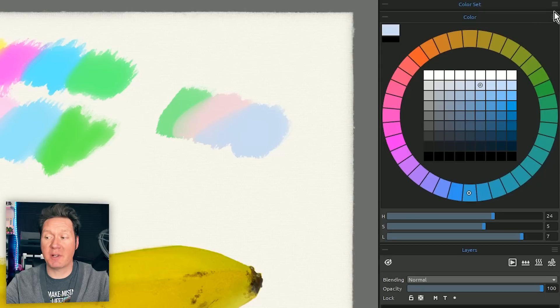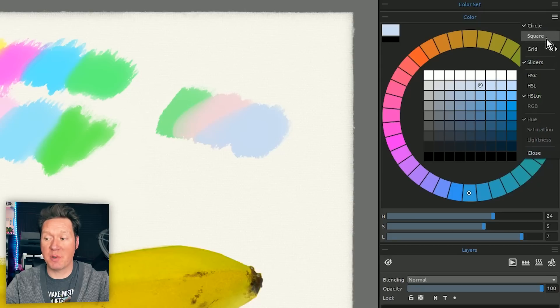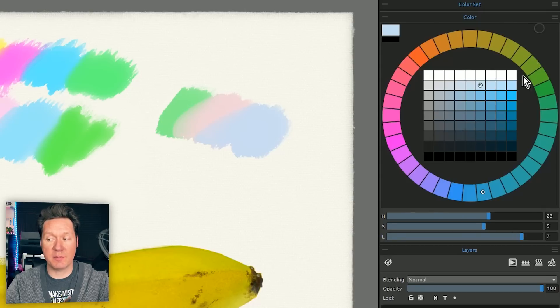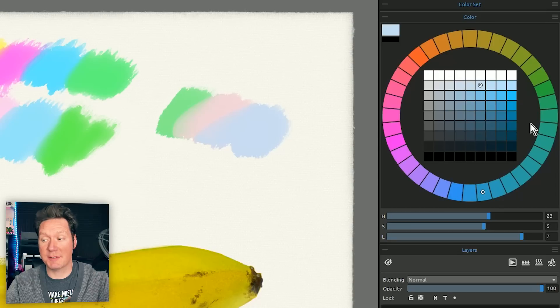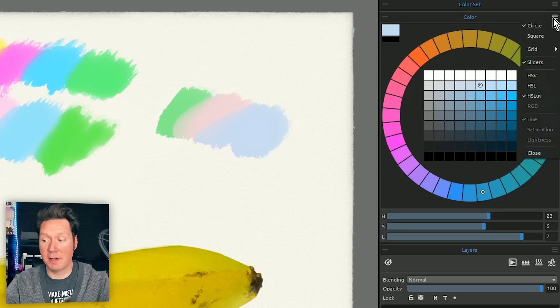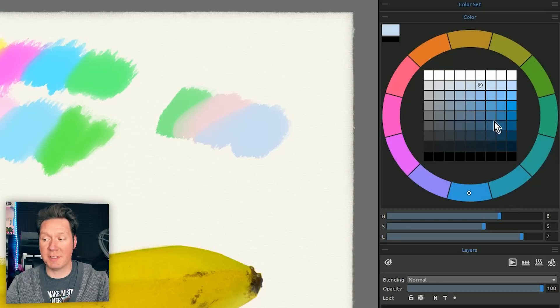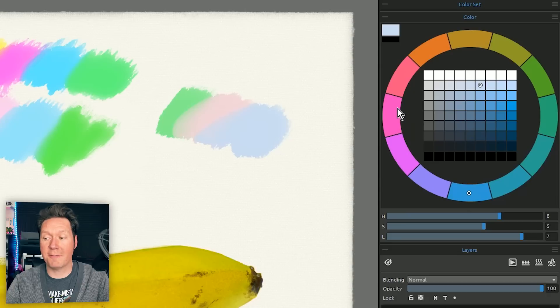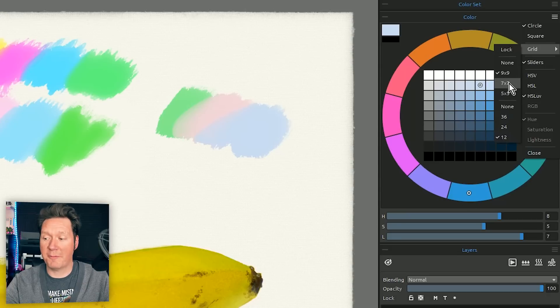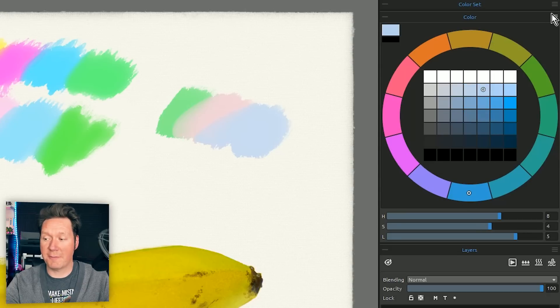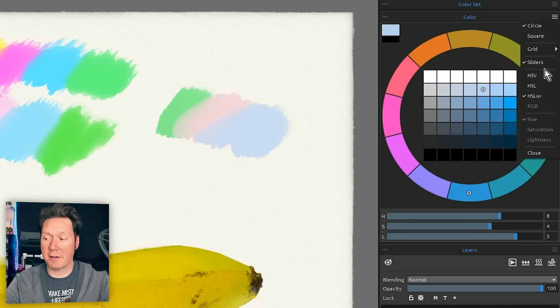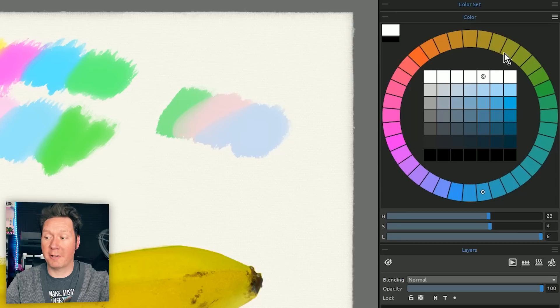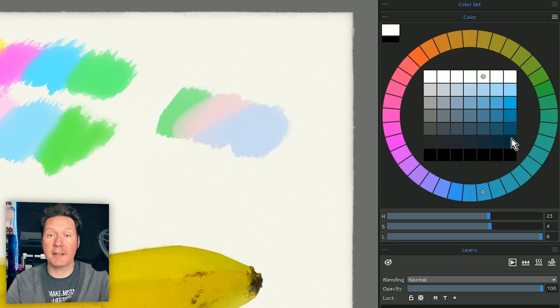So you can experiment with these different modes to see what you like better. You might like square better, you might like circle better, and you might like more or less divisions here. For example on the hue ring here I could have it just as 12 and then I have fewer hue options to choose from here. I prefer 7 by 7 for my square and for the hue ring I prefer 36 and this is the format that I like.